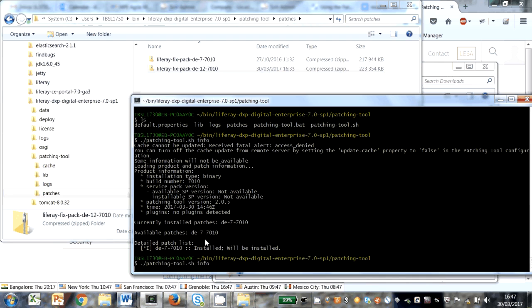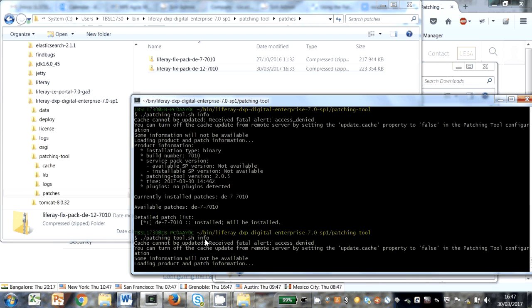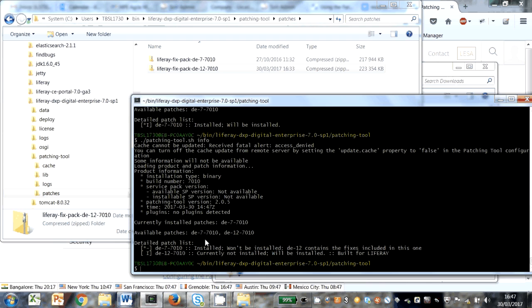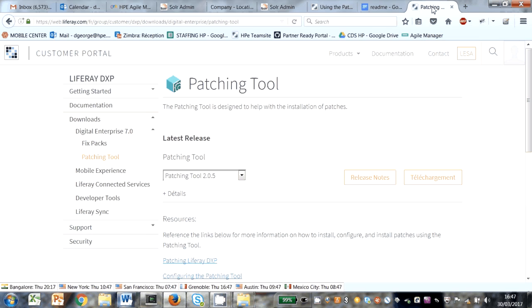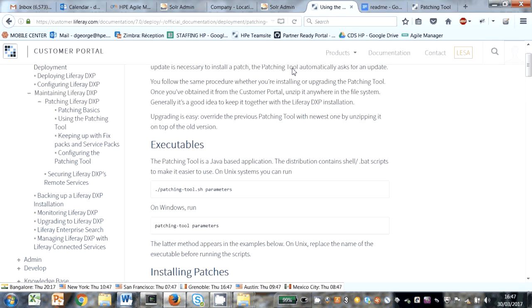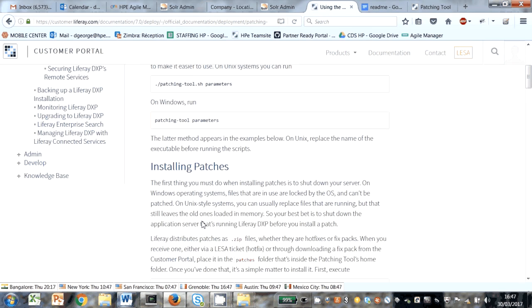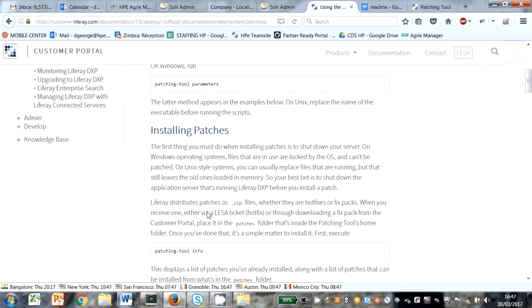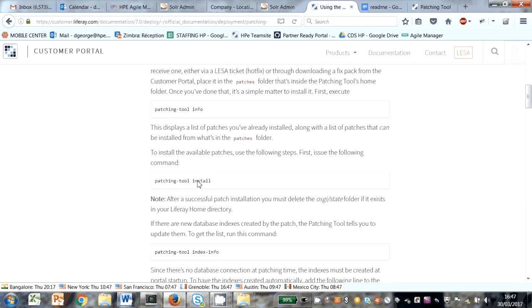Run the patching tool again. And I think you just give the install command to install.